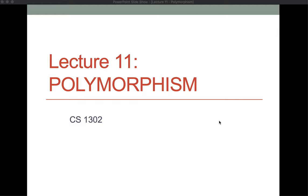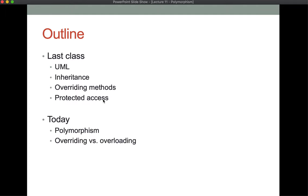Hello again, this is Dr. Balm-Stark and today we're going to talk about polymorphism. Last class we looked at UML and inheritance, overriding methods using inheritance and interfaces, and the concept of protected access to variables and methods. Today we're going to keep going in that same vein and look at polymorphism, and we're also going to finish up with a brief discussion of overriding a method versus overloading the method.